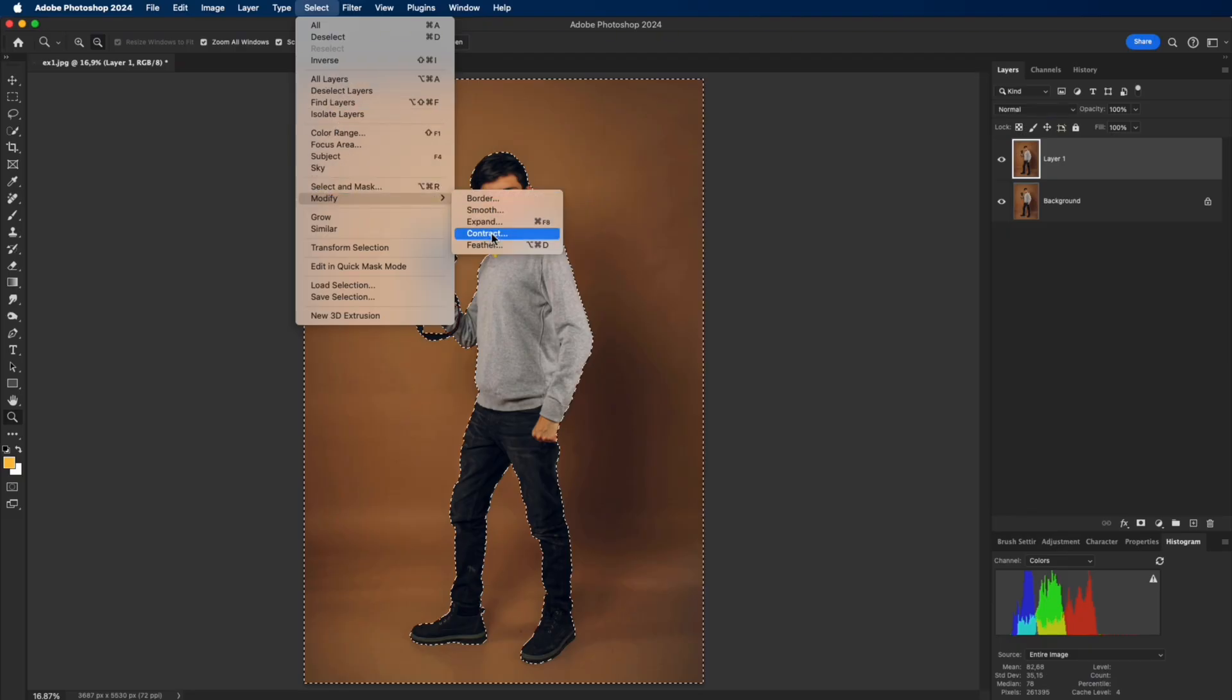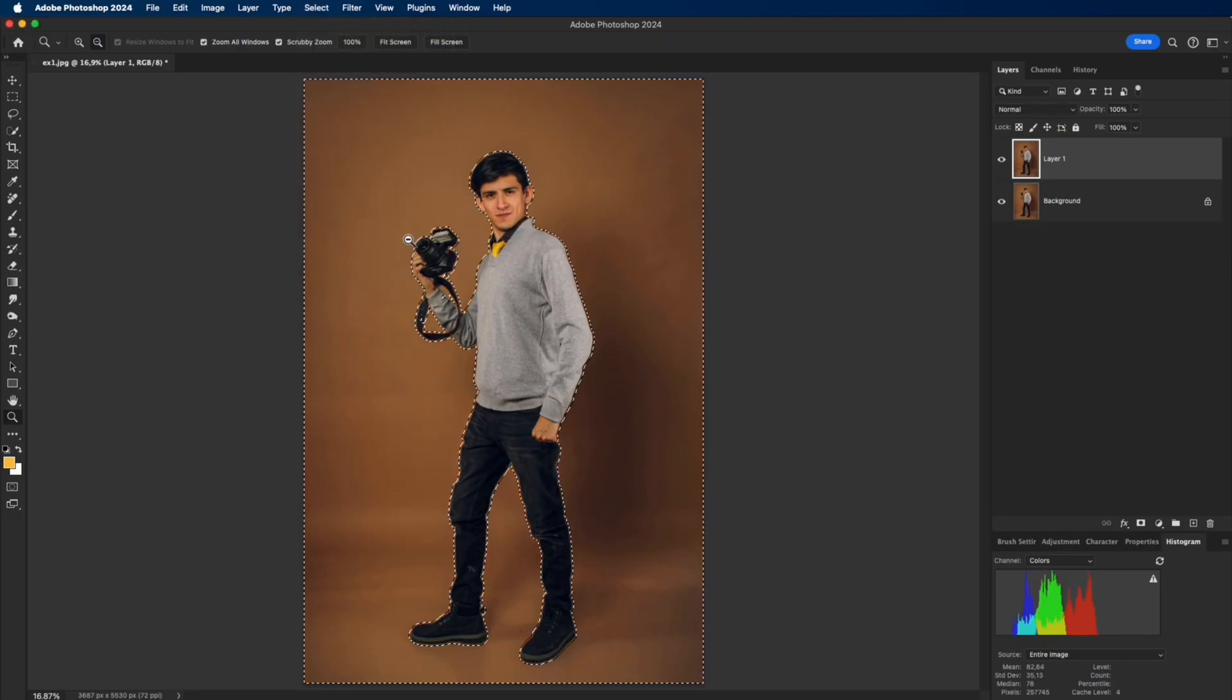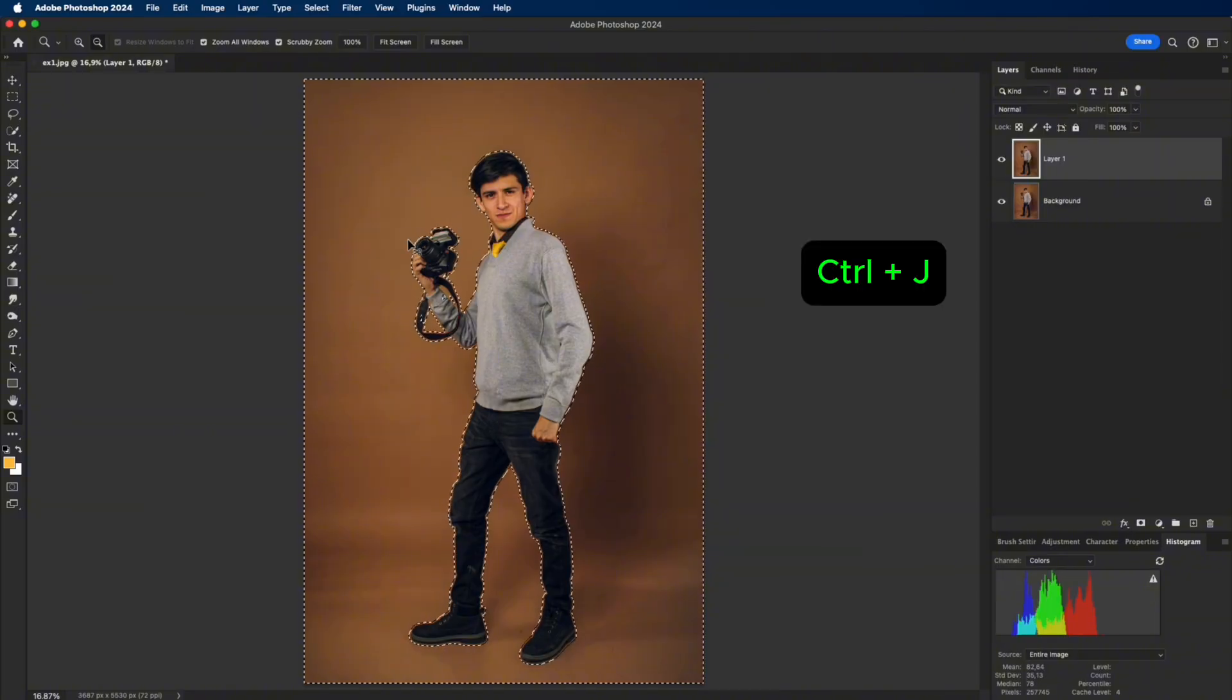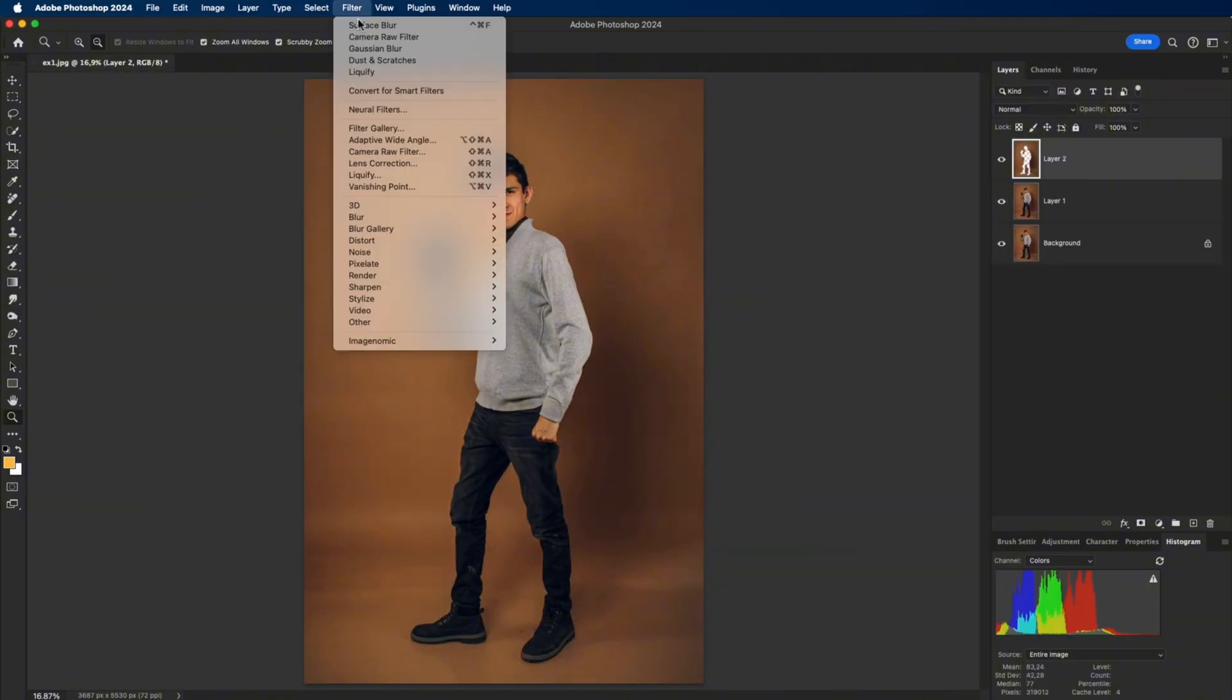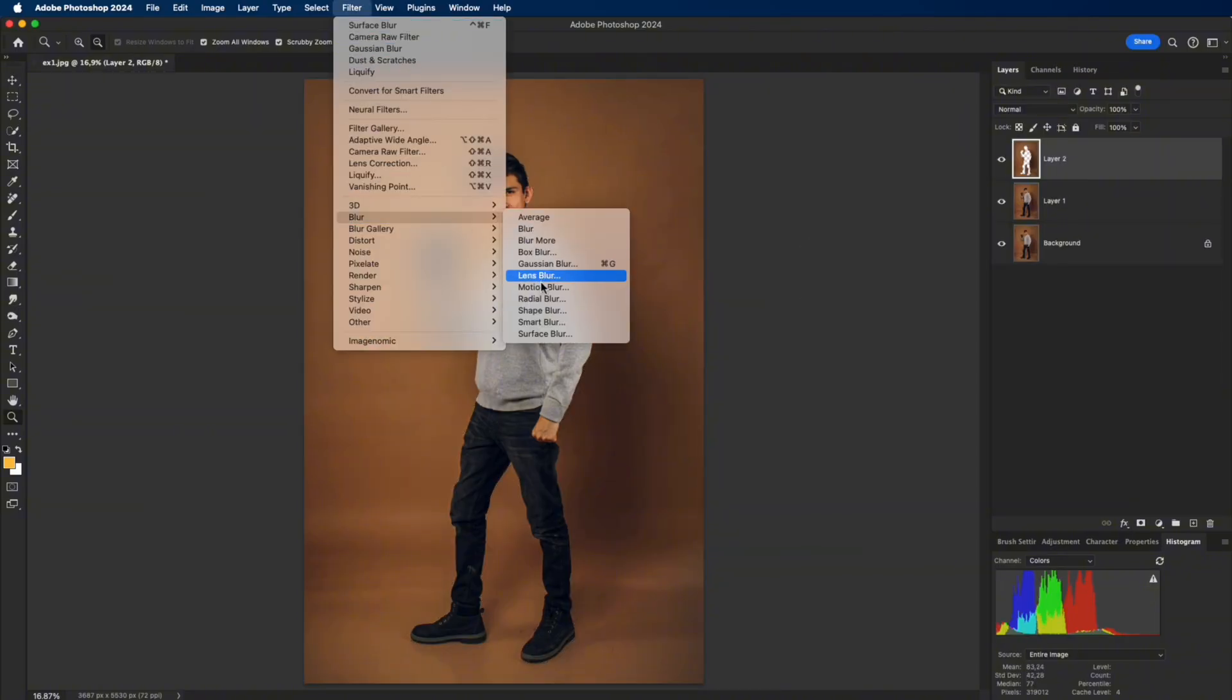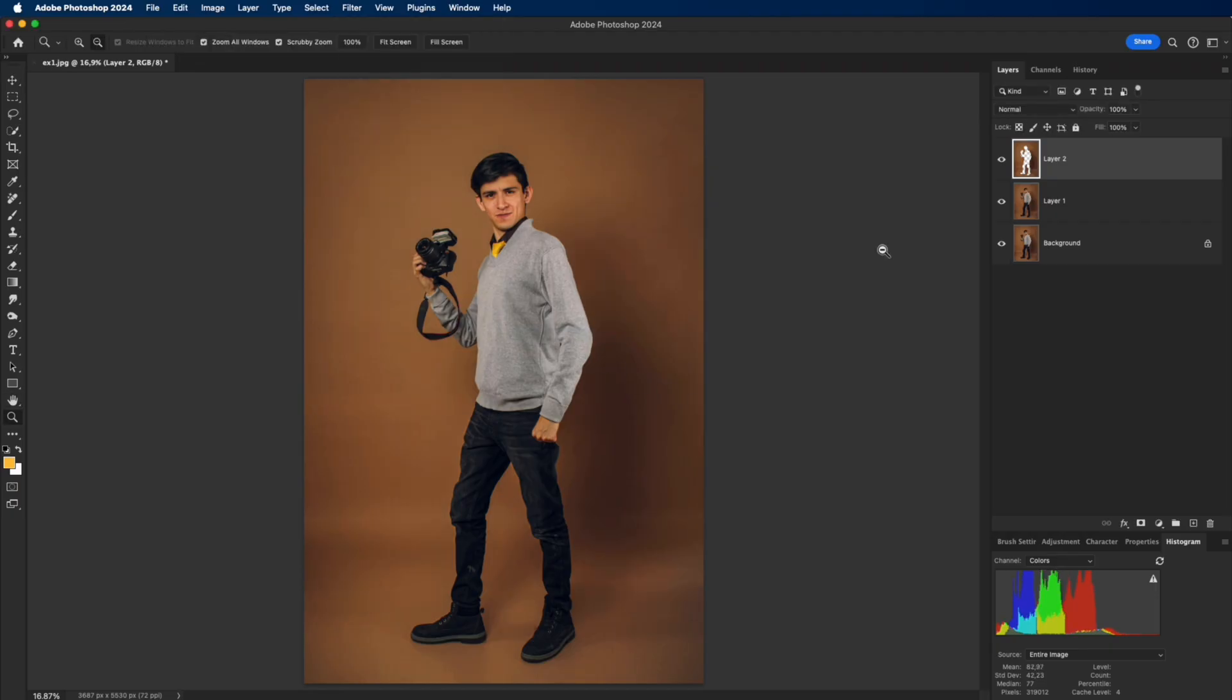Contract the selection by 11 pixels, duplicate to a new layer, and apply Surface Blur. Radius 99, Threshold 9. This already smooths the area around the subject.